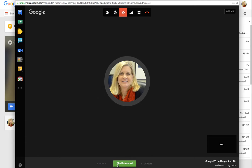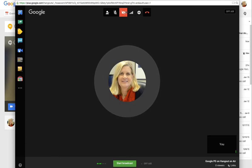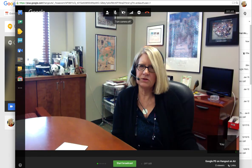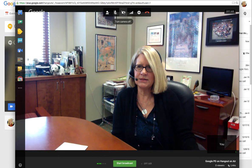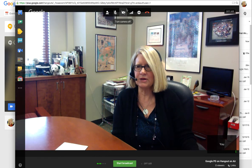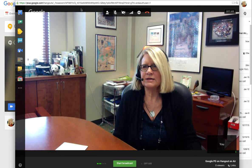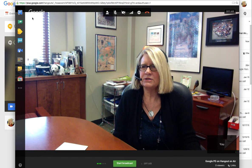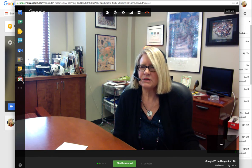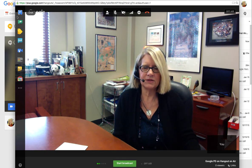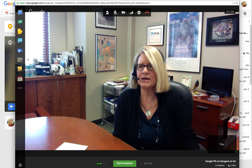I can turn my video screen on here just by clicking that, and it should turn on my camera — there I am, hello everybody! When it's on, I can then do some adjustments over on the side. I have lots of different things I can be doing in my hangout.